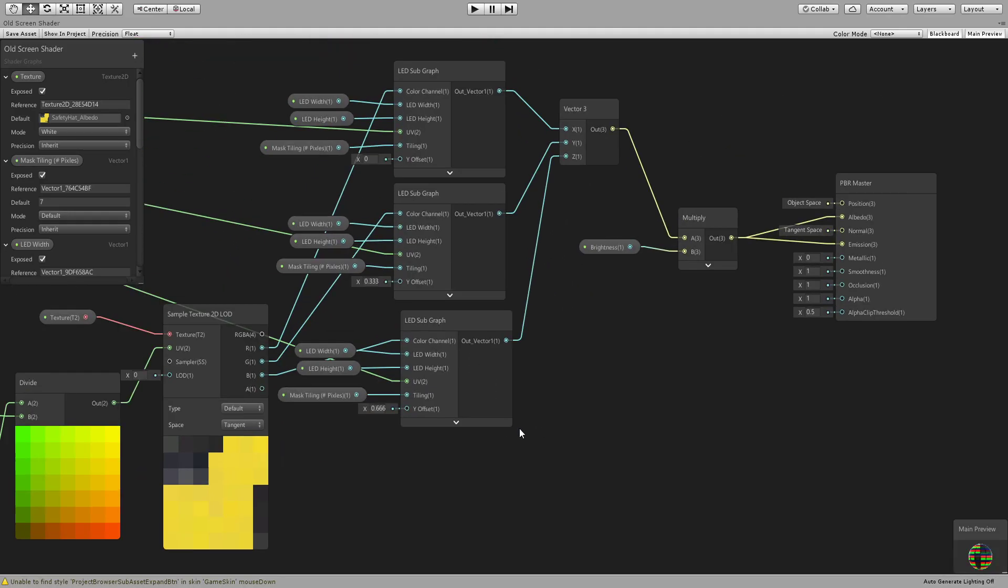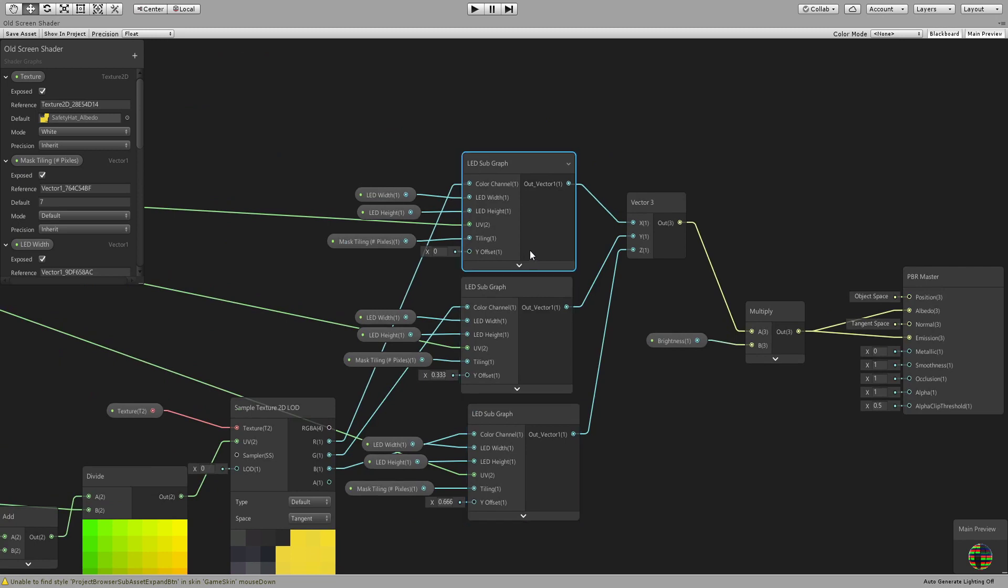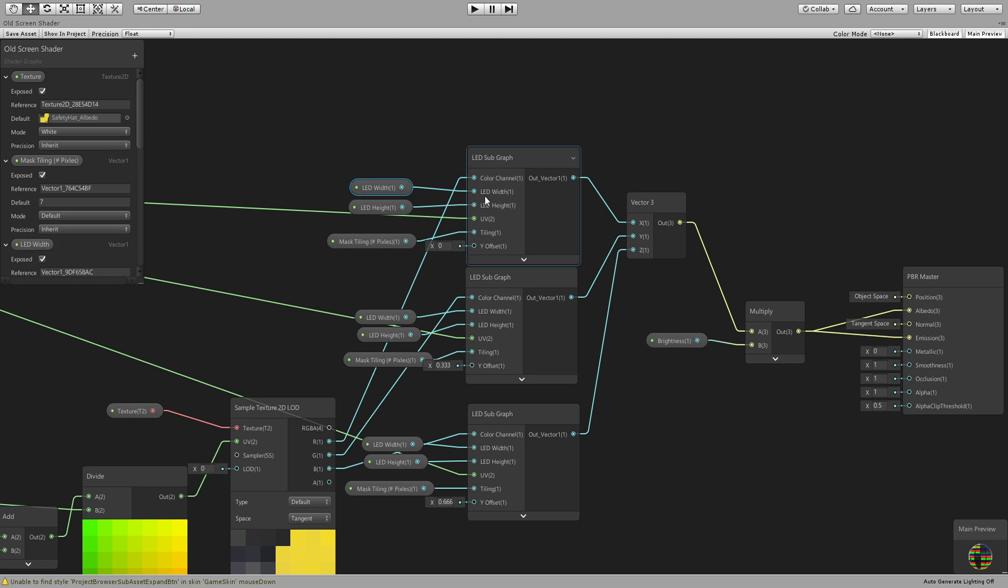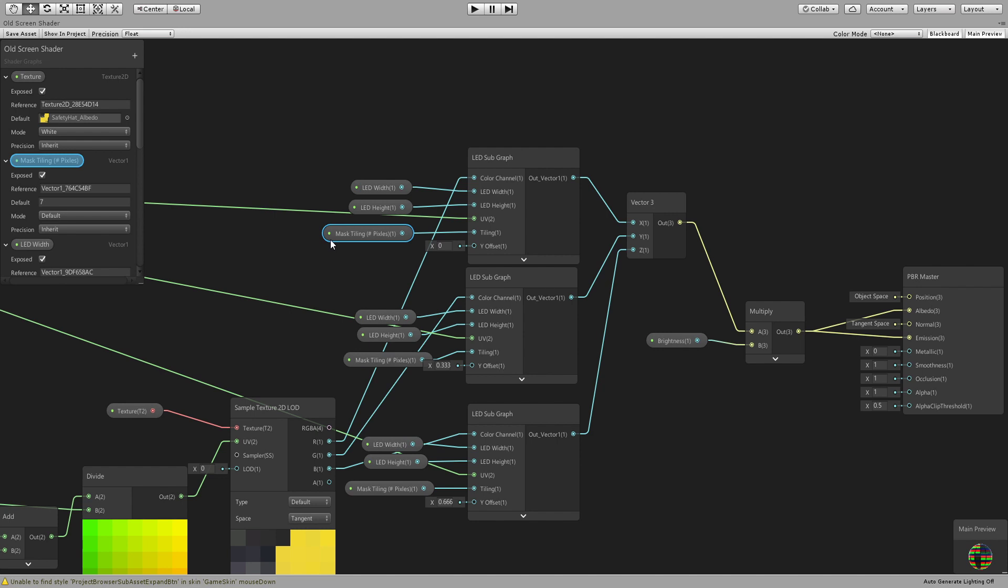You can obviously have this whole thing in one graph but I found it easier since we are duplicating it three times for each one of the channels. And you can see I just connected the width and height, same parameter for each one of them, and then connected the again the number of pixels for the tiling for each one of them.